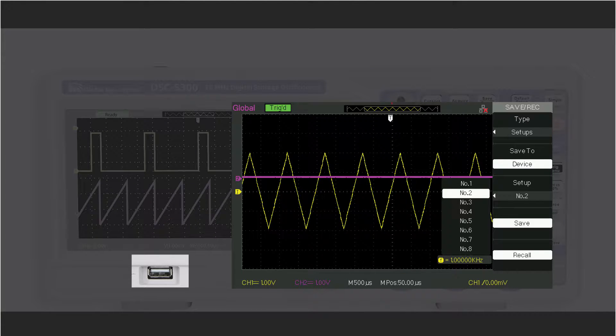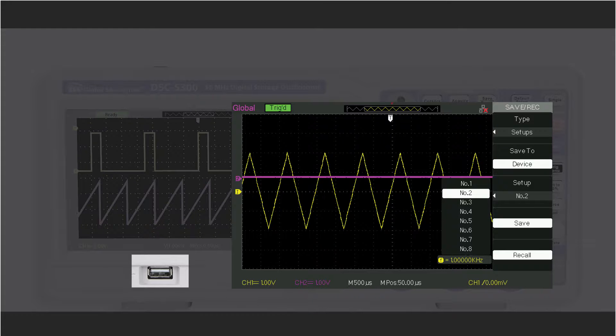You can also save or load to and from the scope itself using the 10 internal locations for waveforms or 20 internal locations for scope settings.